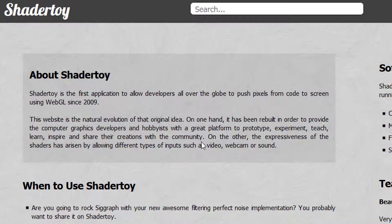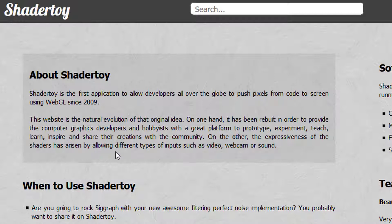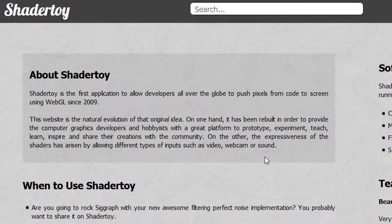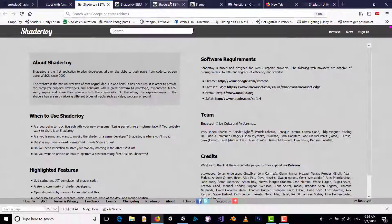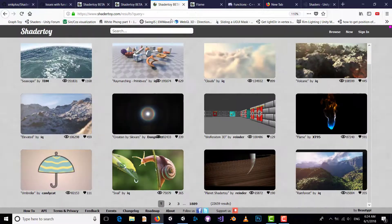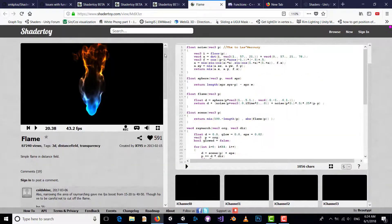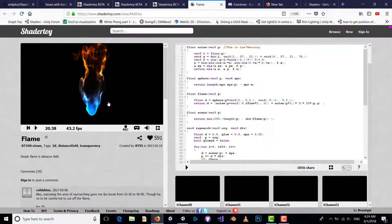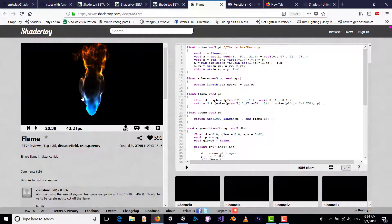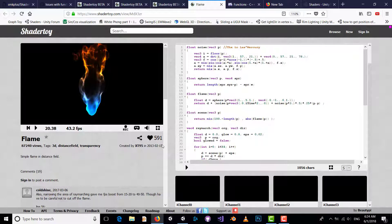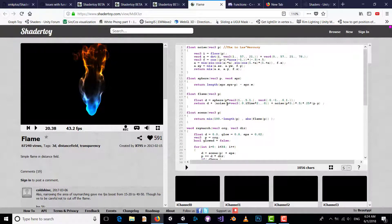On the other hand, the expressiveness of the shaders has arisen by allowing different types of inputs such as video, webcam, or sound. So let's start with a simple example. We want to convert this shader to Unity, but before starting it's better to know what parts of this code do.